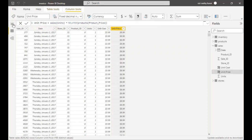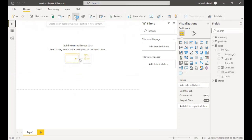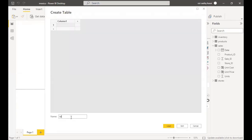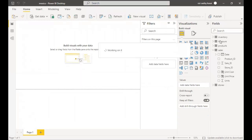Let's go to our canvas. Right now we can create measures where we'll get the gross costs, gross sales, and gross profits. I like all my measures being in one table, so I'm going to create a table and name it Measures.